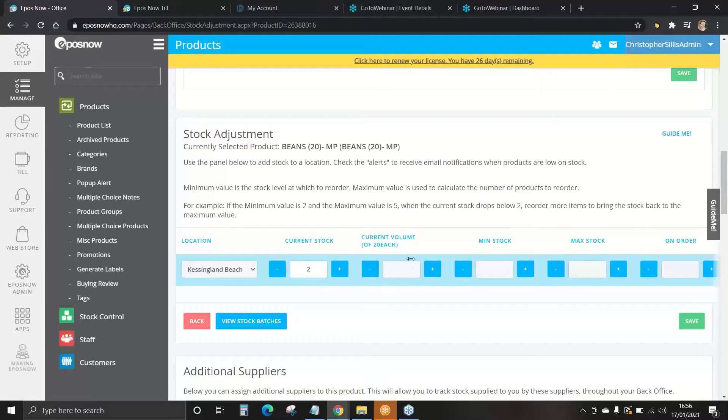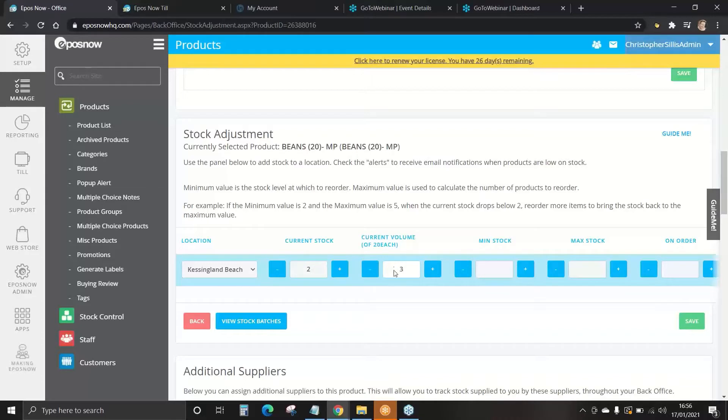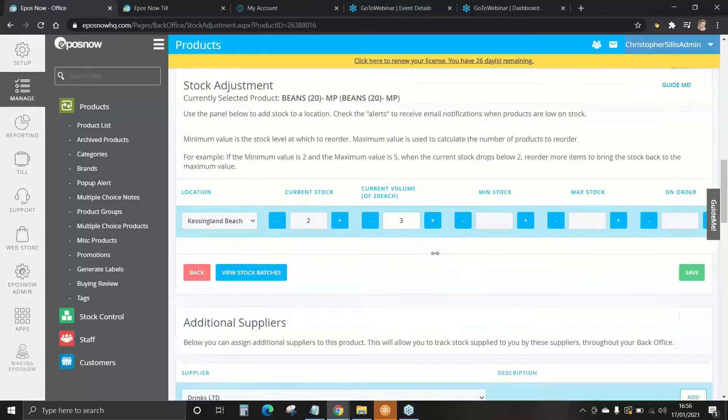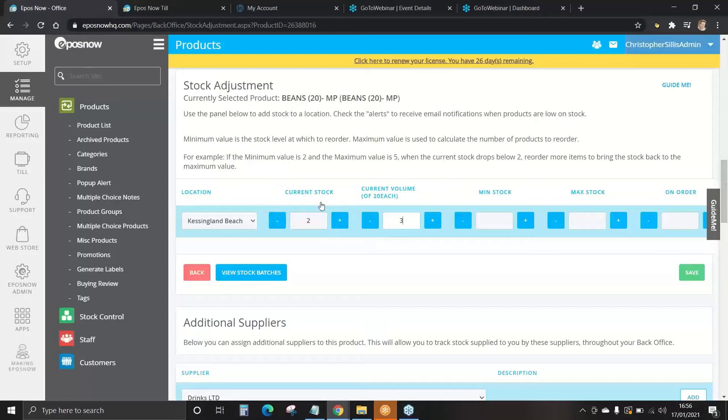You can then add on any extras. You may have a few loose cans. For example, we'll put three loose cans. So in total, we have two full boxes and an additional three, equaling 43.